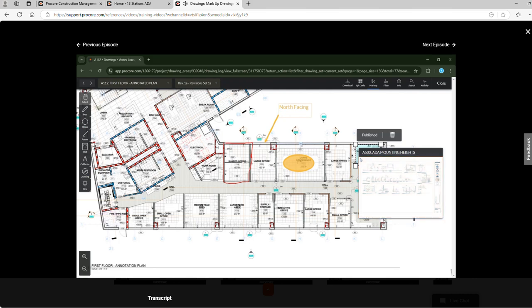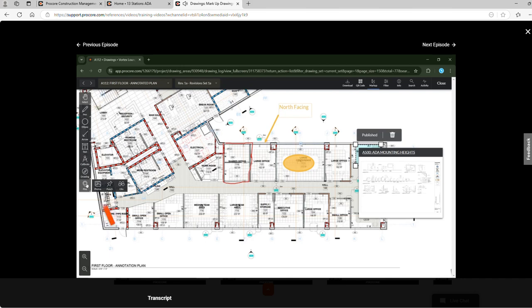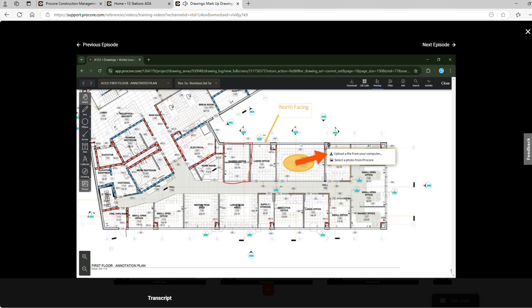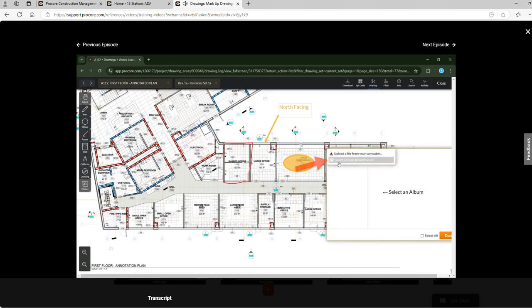The last group of tools is pins. Here we can add pins to link to items within available tools. Let's link a photo to this markup. We'll select the photo pin then we can upload a file from our device or directly from the Procore Photos tool.